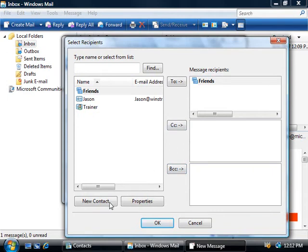Now we can also create contacts from here as well, and these contacts that you create here will be placed in our contacts folder. So everything points back to the one single place.